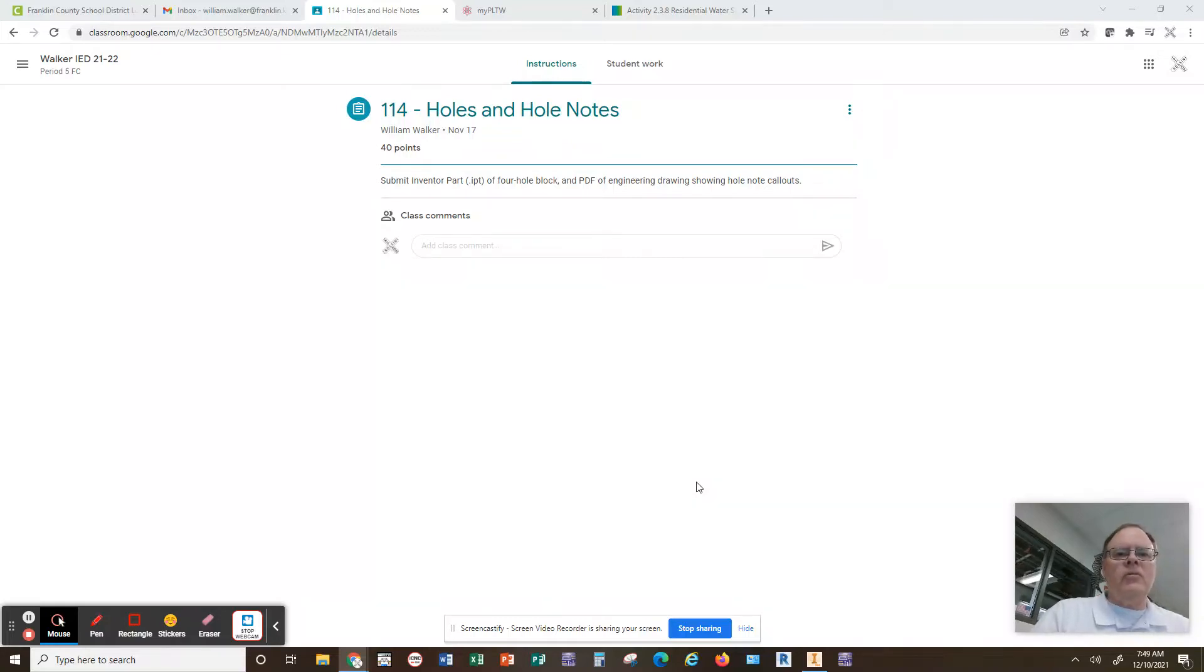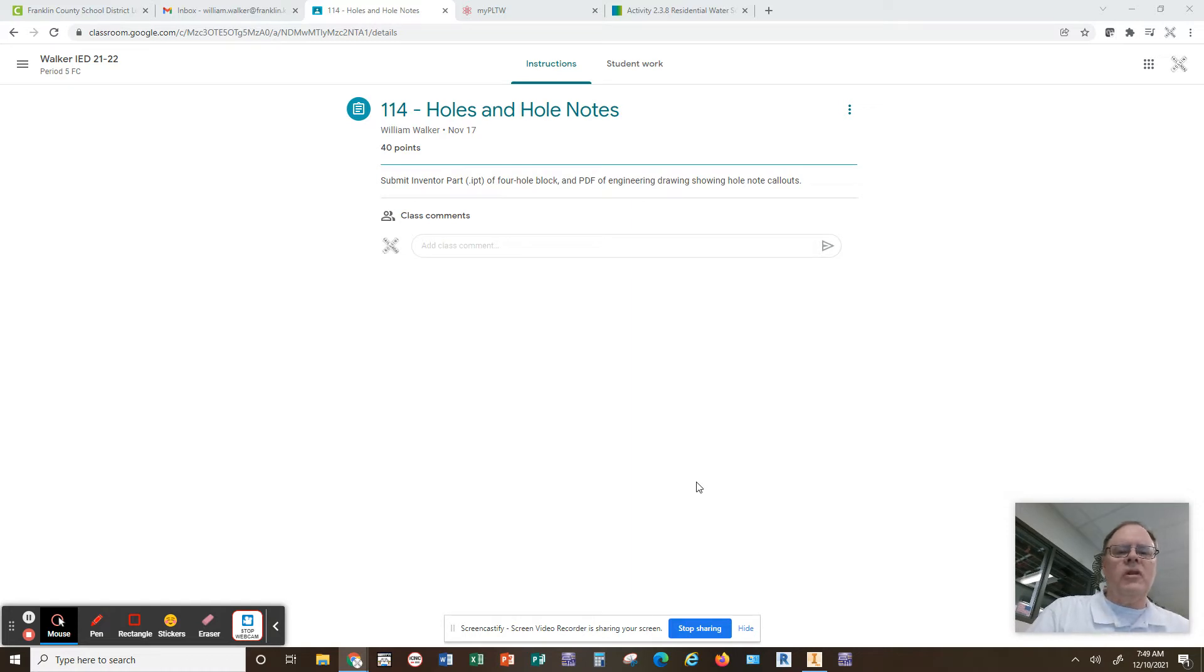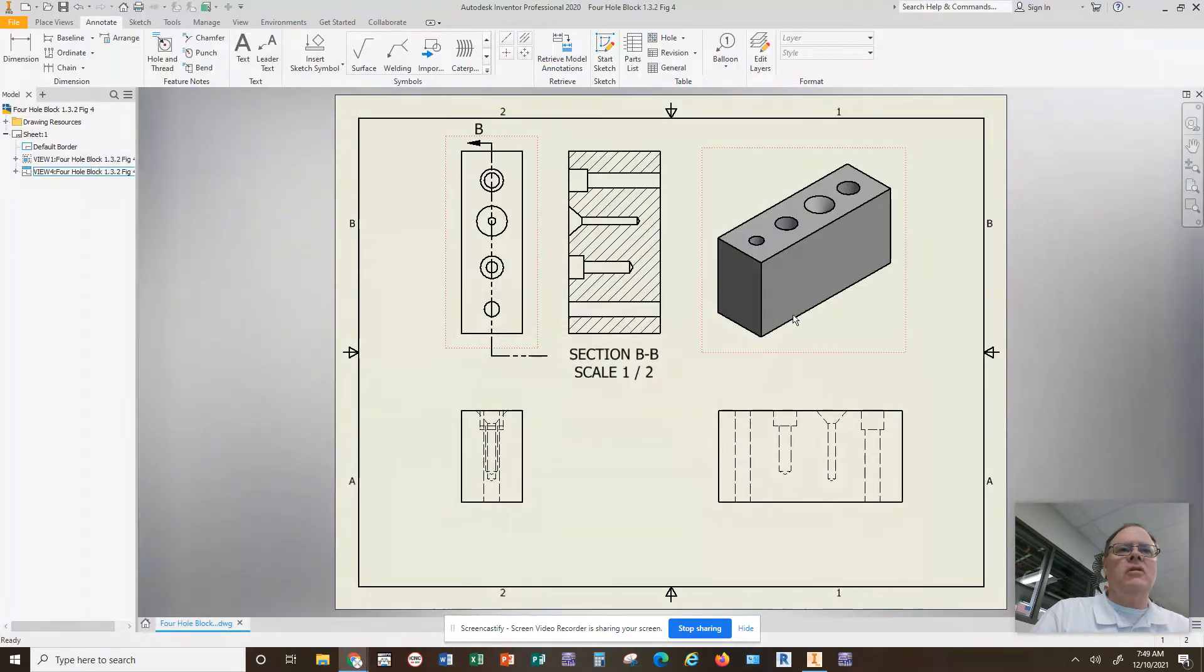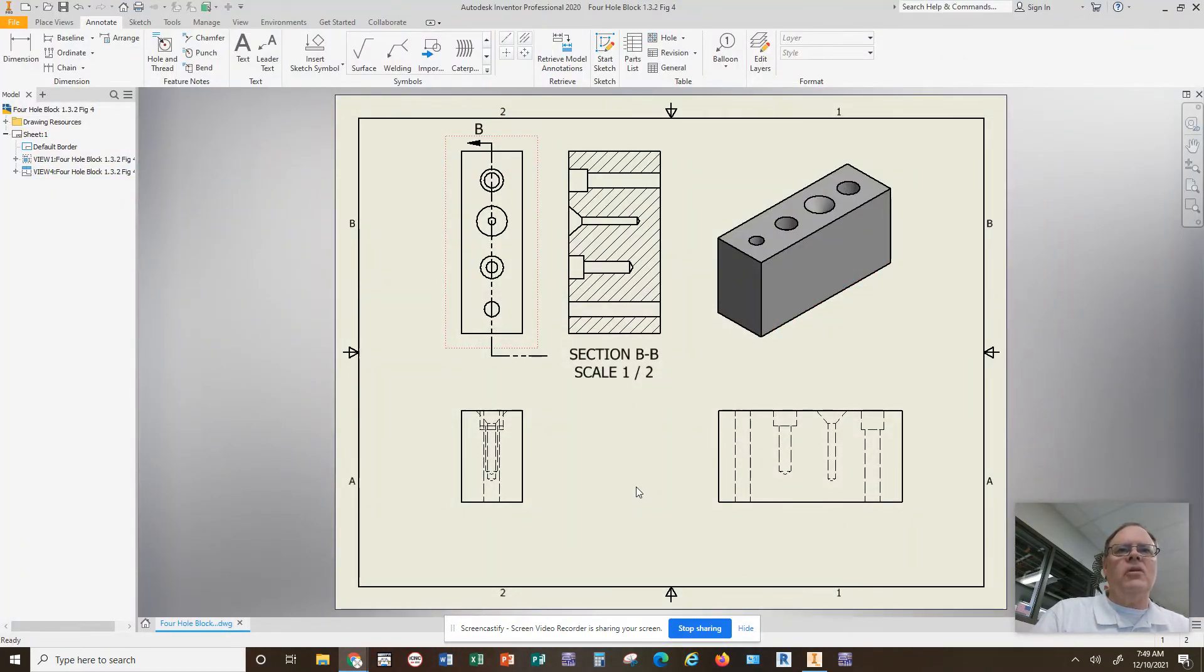I want to have a quick lesson with you today on how to include hole notes in your Inventor drawings. So I'm going to go to my Inventor screen here, and this is a completed multi-view drawing of the four-hole block, including a section view.